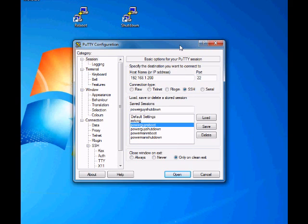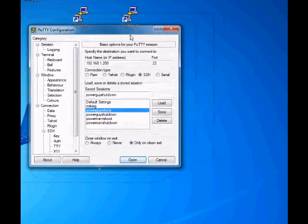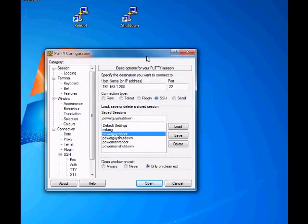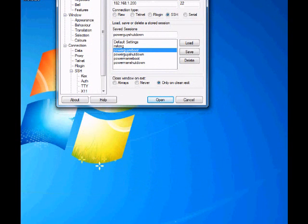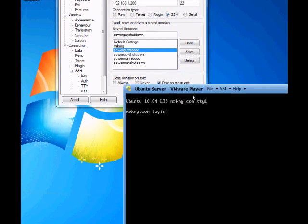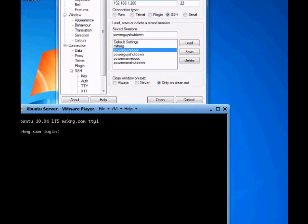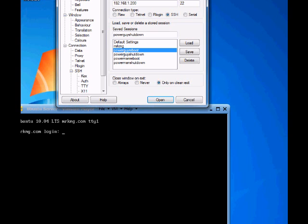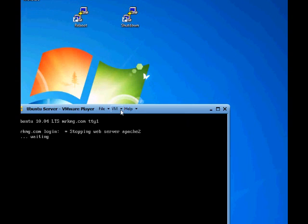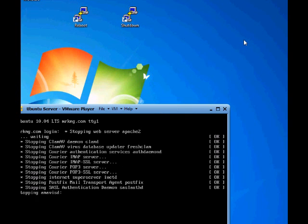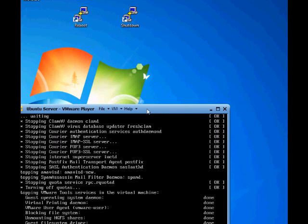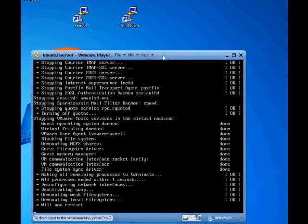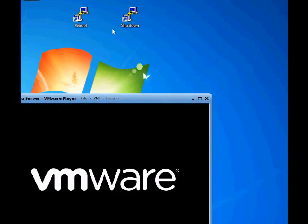Alright, so now we're going to test this. So before we make any of our links or anything, pull my server over. Alright, we're going to try to reboot it, so let's double click that. There it goes, it is rebooting.